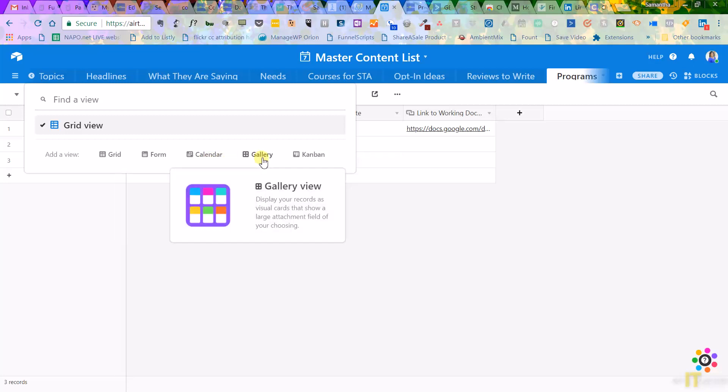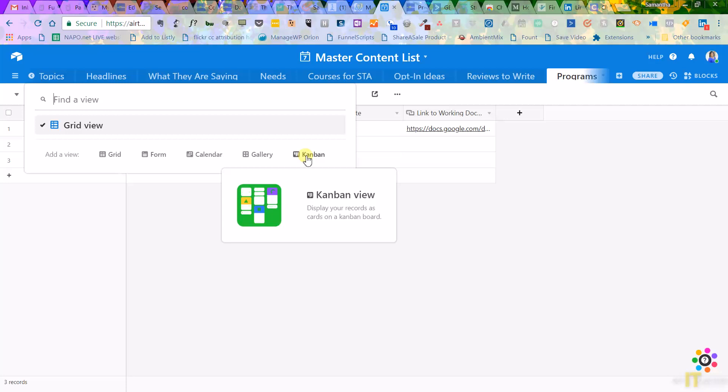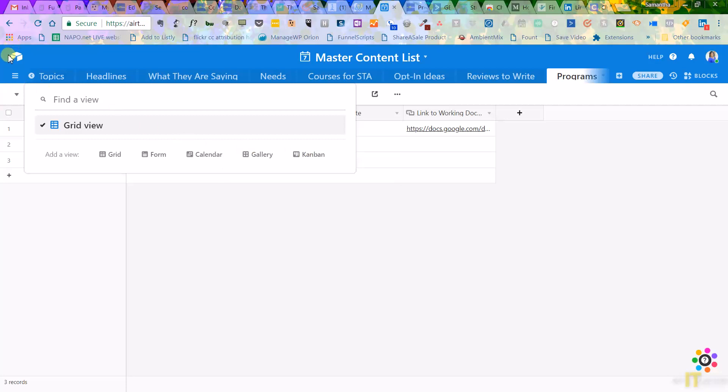You can look at it in gallery view or Kanban if you like the kind of Trello where you can drag and drop from one area to the next. Like if you have to do, to doing, and done, that's what the Kanban view is.